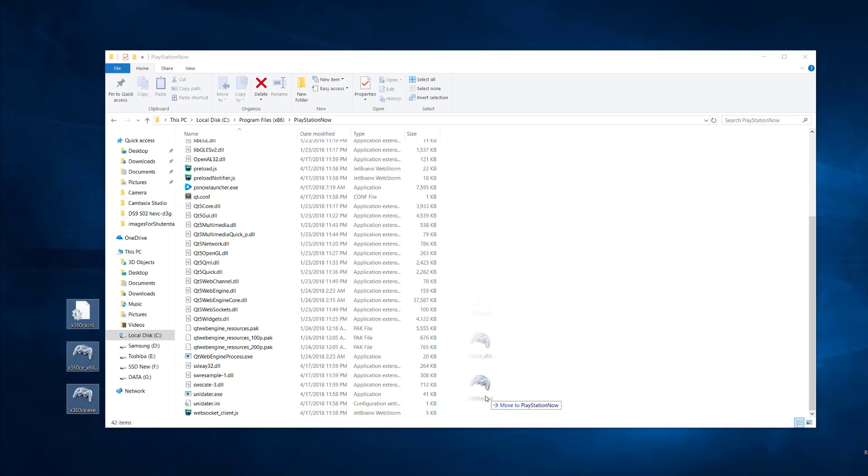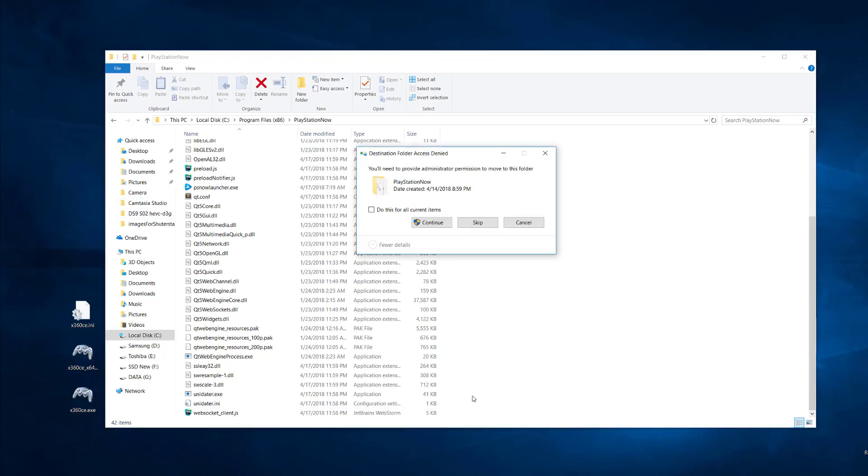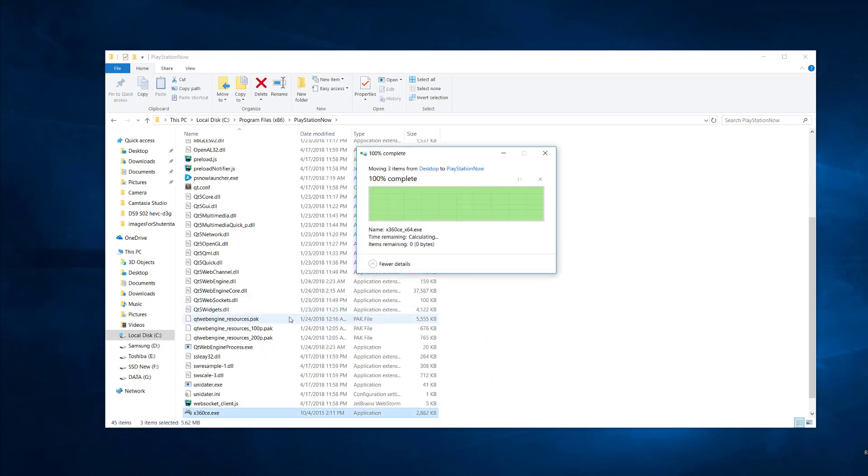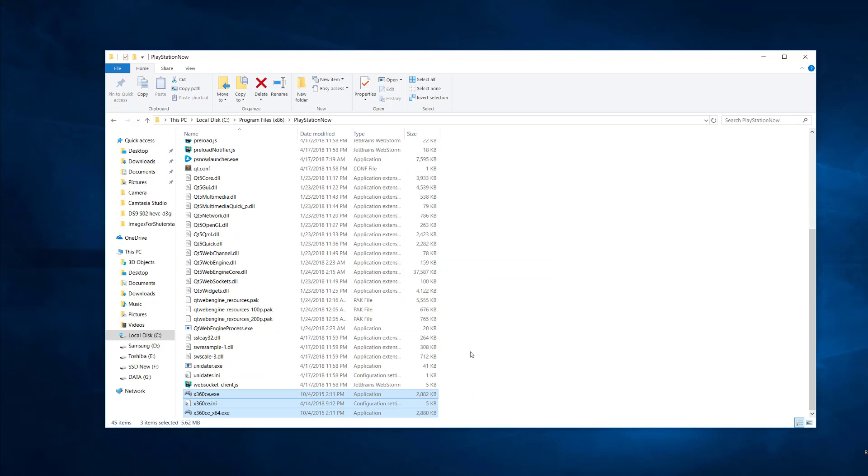After downloading it, unpack it on your desktop and just copy it to the PS Now folder or drag and drop it there.